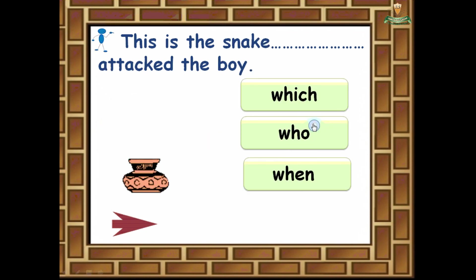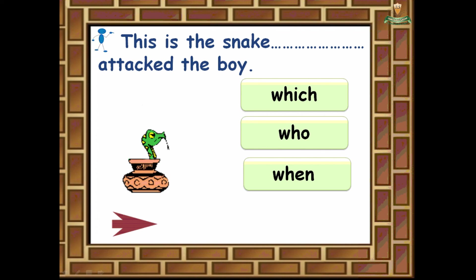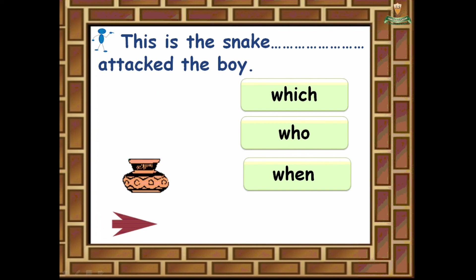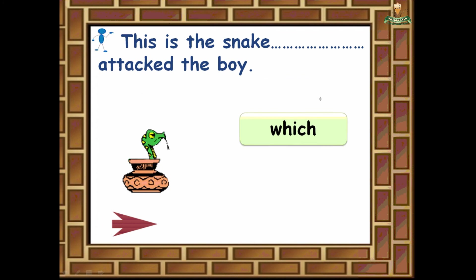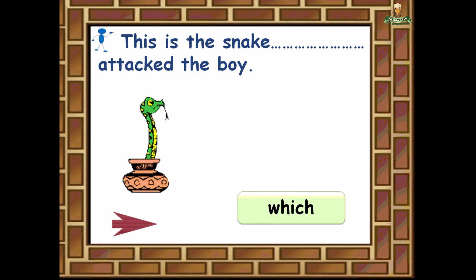'This is the snake ___ attacked the boy.' The snake is an animal, so we choose which. That is the correct answer. Thank you for joining us, see you in the next video. Bye bye!